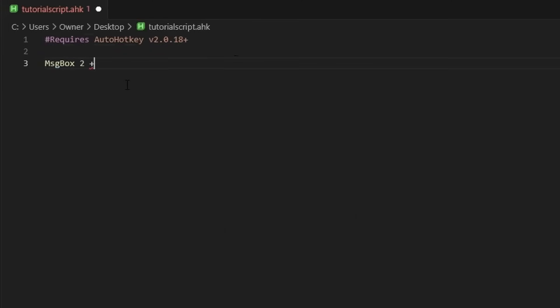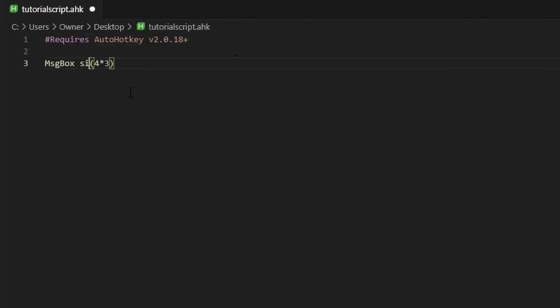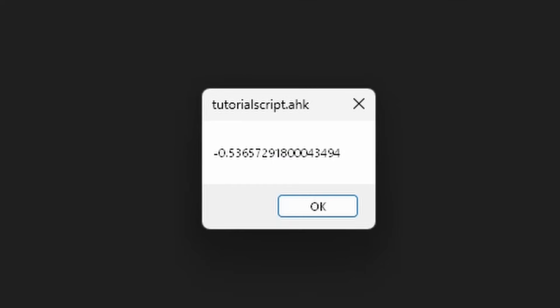I can also do 'MsgBox 2 + 2,' which is going to be four. It apparently also does sine — so you could do all kinds of math here.